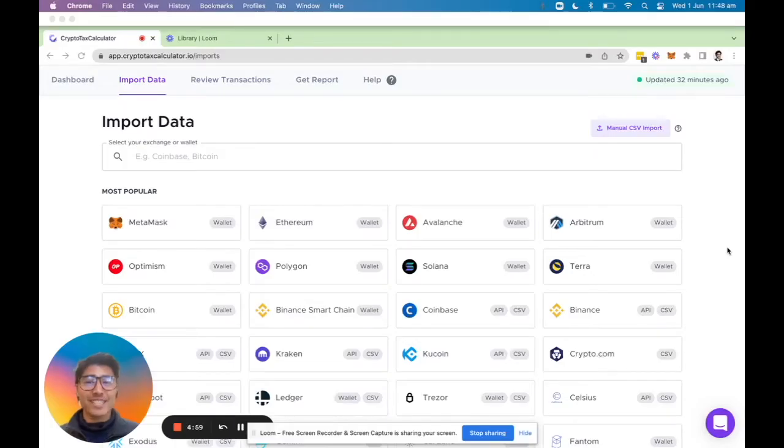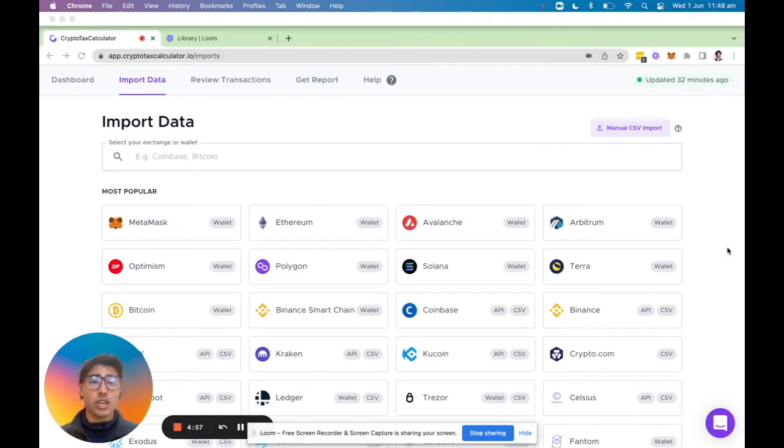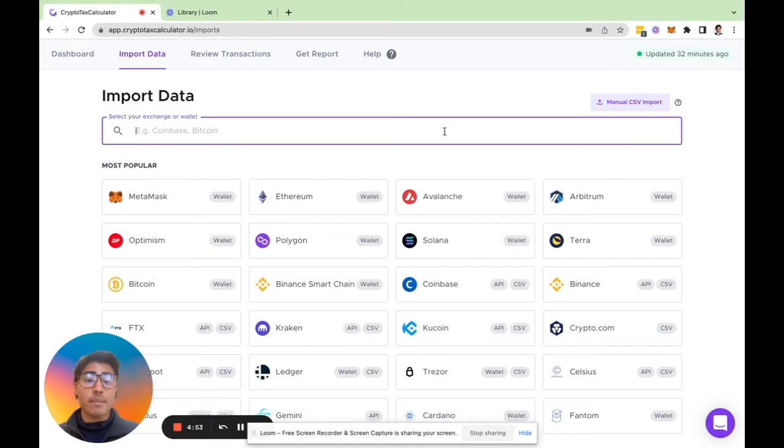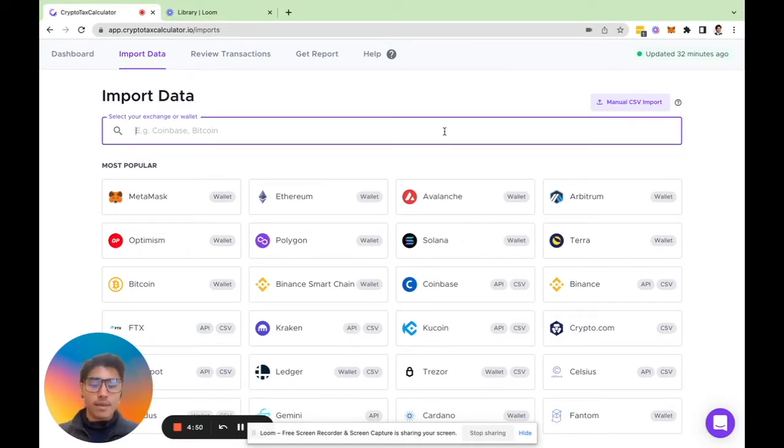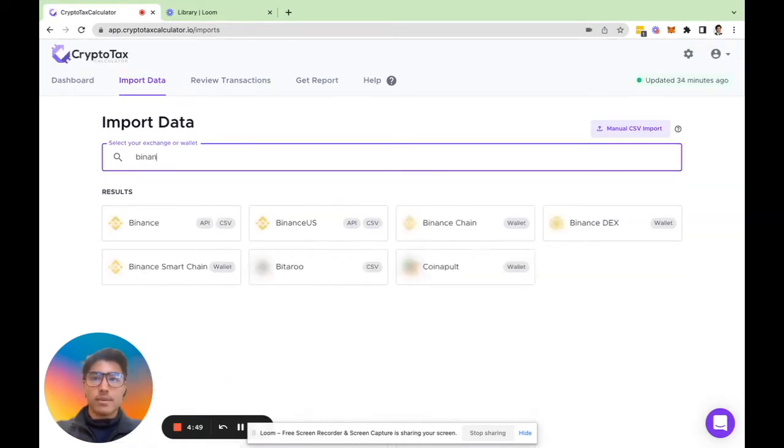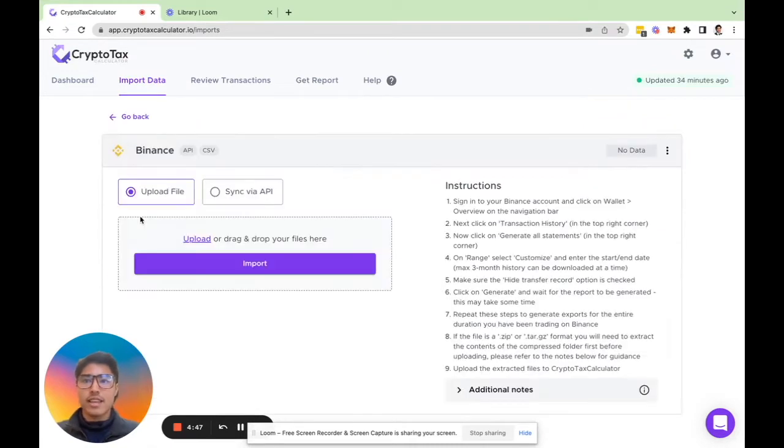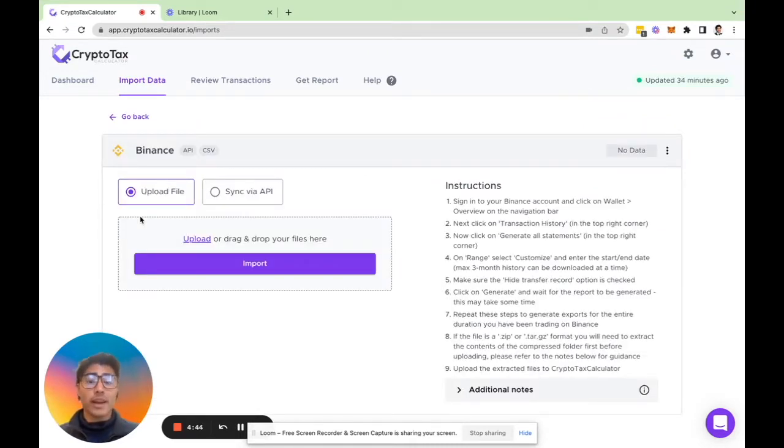Welcome back guys, this video today is just to show you how to search and import your data. It's quite simple, all you have to do is type in the name of the exchange or wallet which you're using. Let's take Binance for example and just click there.